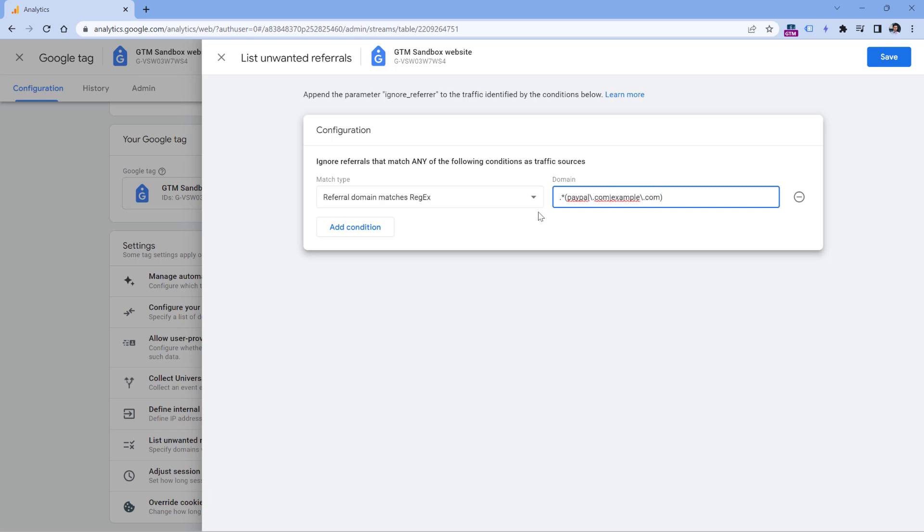So this means that the referring domain must end with paypal.com or example.com, but it is also possible that before them there can be some subdomain or something else.